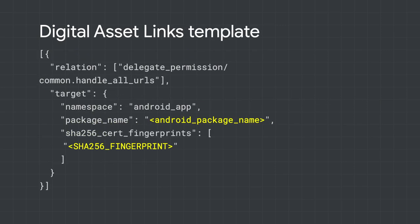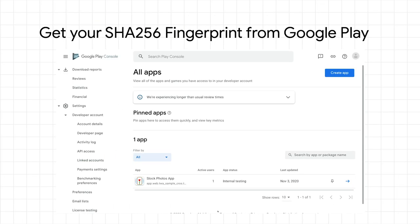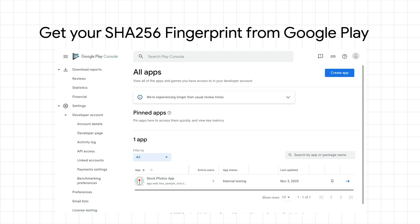Once you have your SHA-256 fingerprint, you can plug it into a template like this. There are two ways to sign your app. You can either sign your app and upload to Google Play, or you can have Google Play handle the app signing for you, which is recommended.